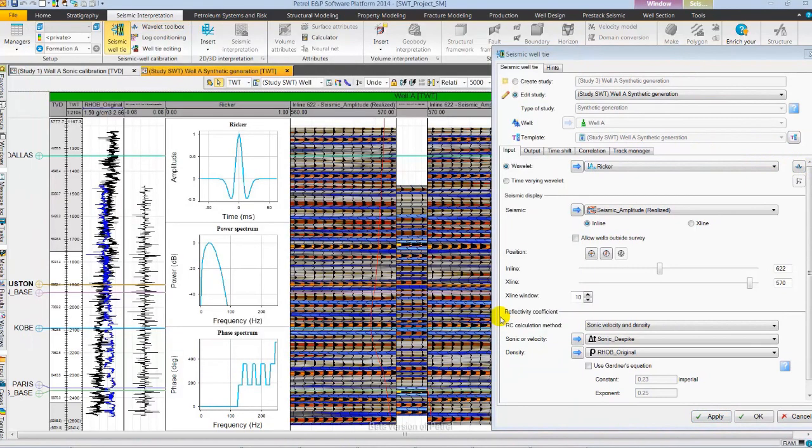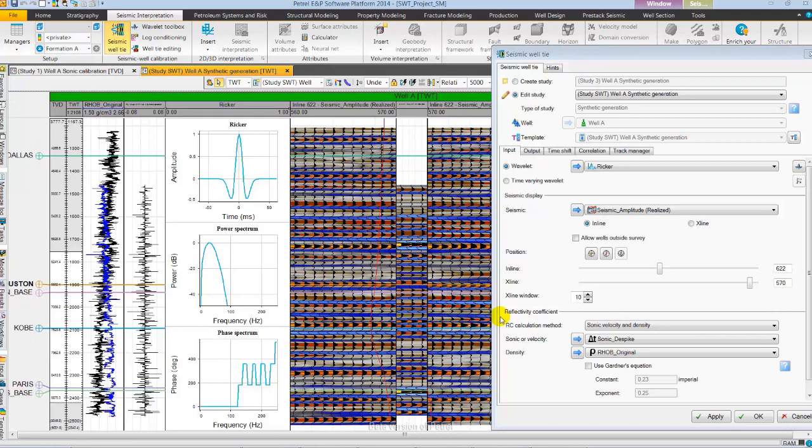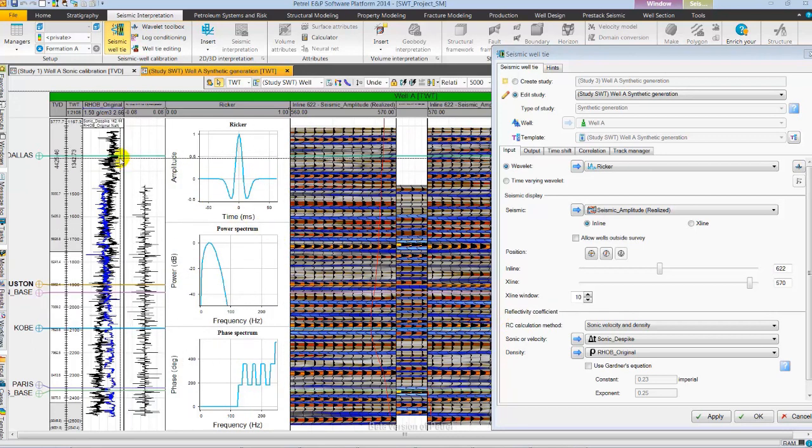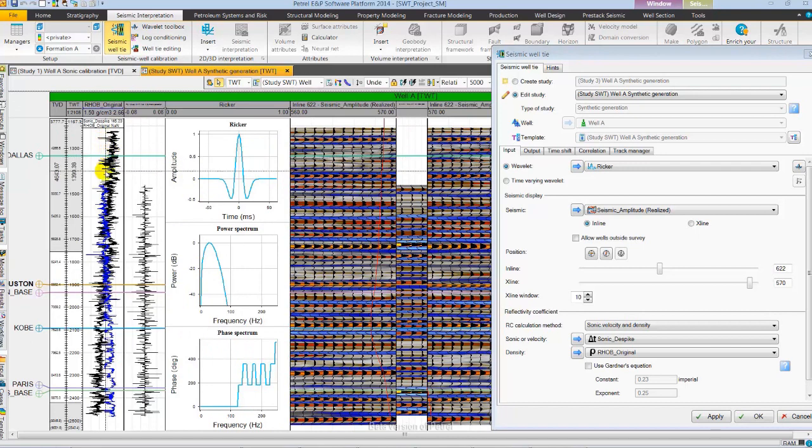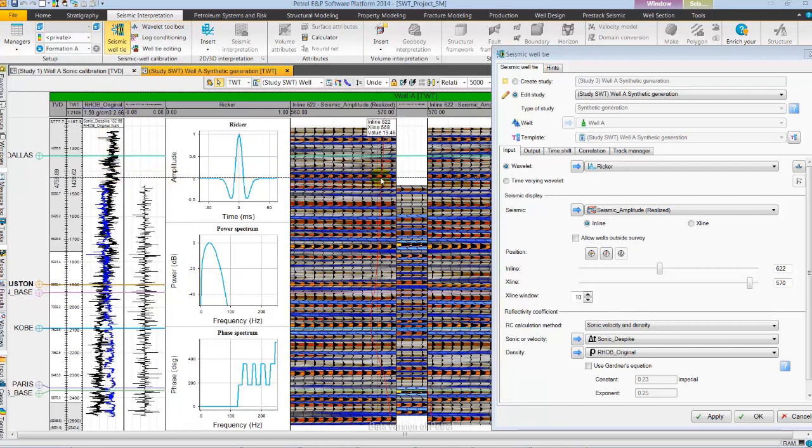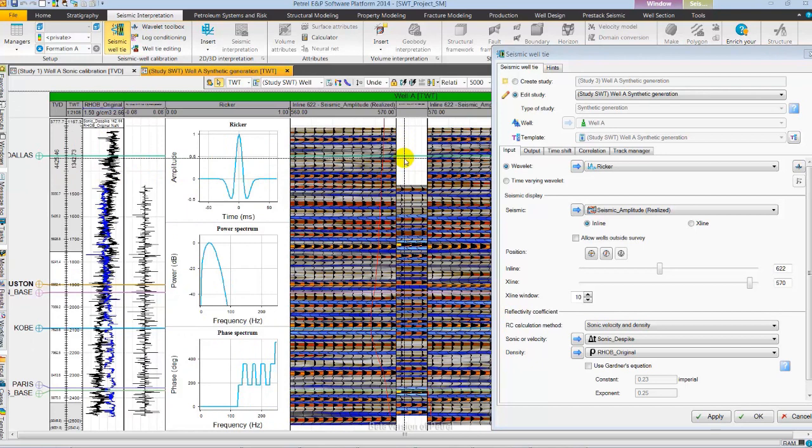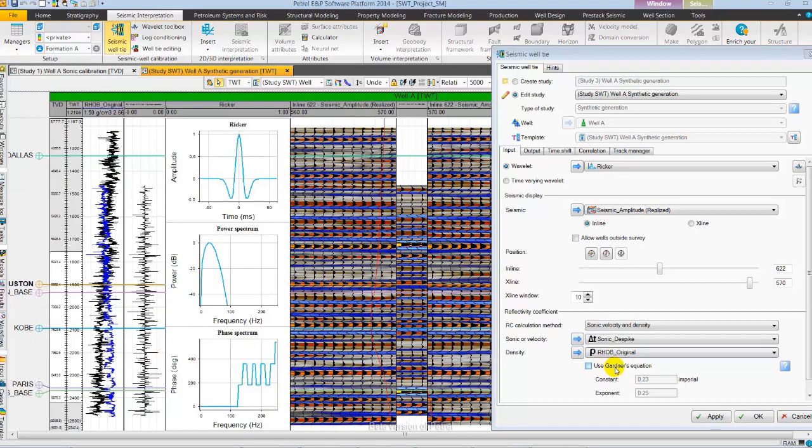We notice one issue in the first track. The input density log in blue color is missing for the shallower section compared to the sonic. Resulting in missing reflectivity and hence synthetic for the same interval. In Petrel 2014 using well known Gardner's relation we can directly fill the gaps where one of the input log is missing.